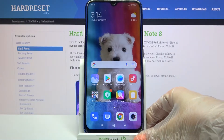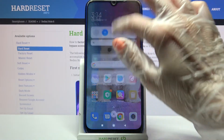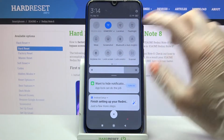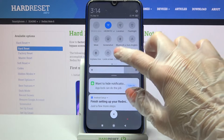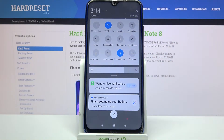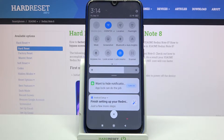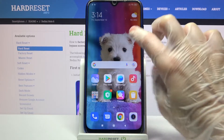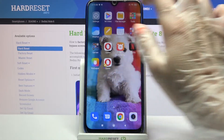First of all, you need to access the tab menu, then find the lock orientation icon and tap it. As you can see, now it's blue, which means that auto-rotation is off.